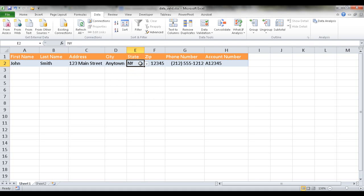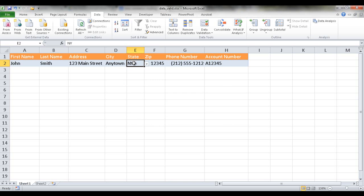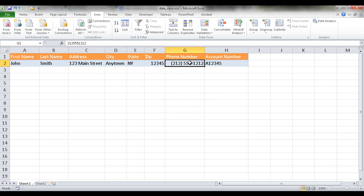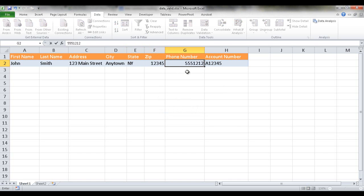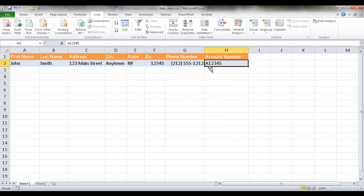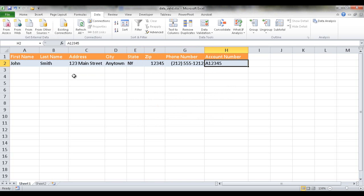For example, the state could be New York selected from a list, so we don't have to type it. If we type something invalid like OZ, it will say it's not valid. For zip code, it will only accept a five-digit zip code. For phone number, it expects a ten-digit number, not seven. And for the account number, we only want numbers that start with A. That's a basic data validation example I'm going to show you.